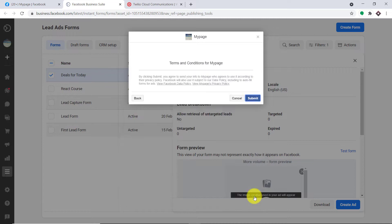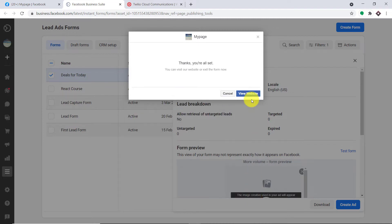He's going to click on next and submit this form. The form has been submitted. The idea is that when Joey submits this form, he will be getting an SMS from me. This is the SMS that Joey has received.